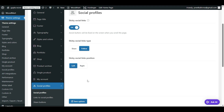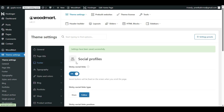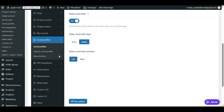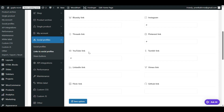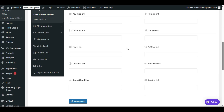After you save changes, you have to visit another option: 'Links to Social Profile', where we will link our icons to our social profiles. Let me click on 'Link to Social Profiles'.